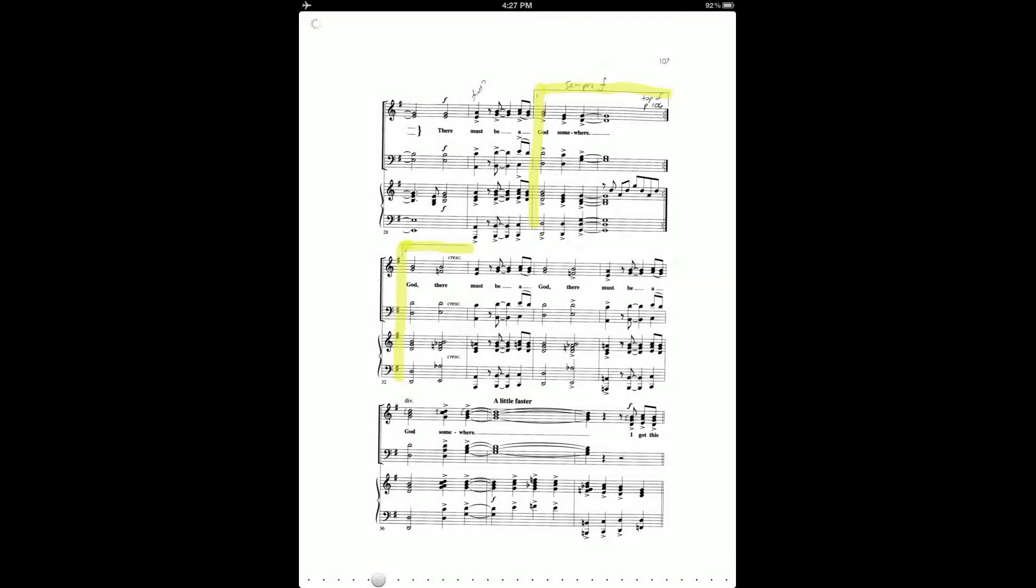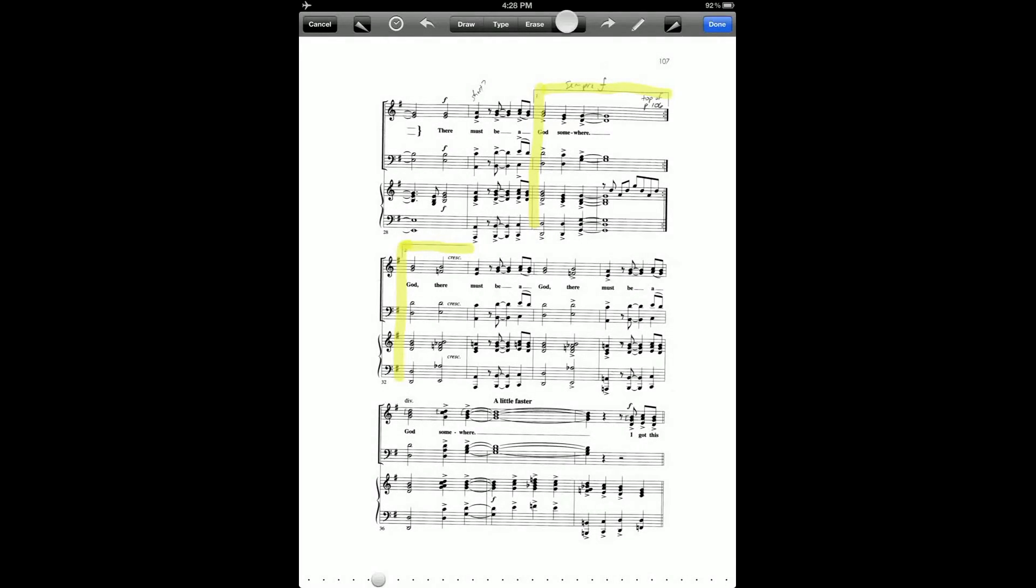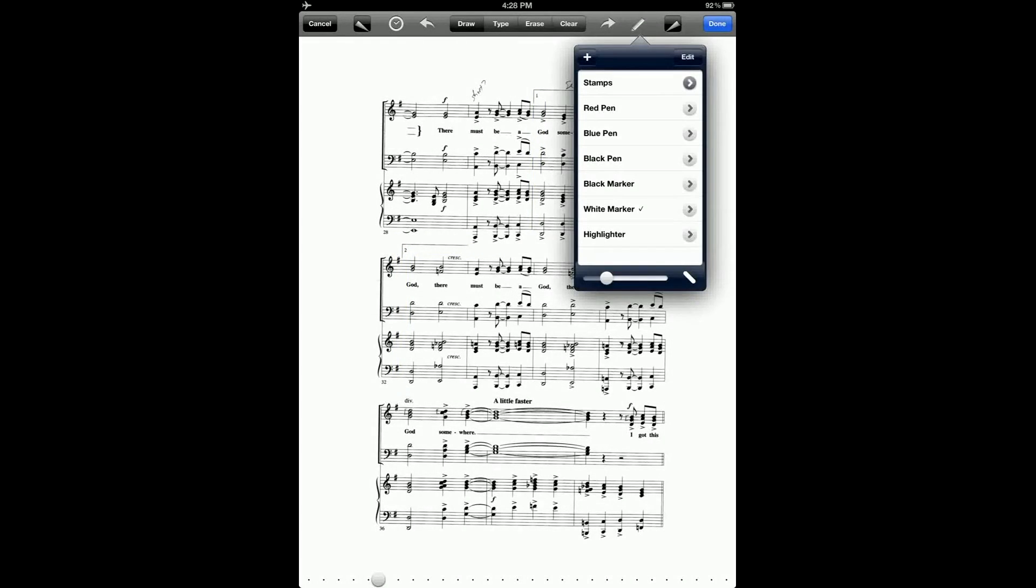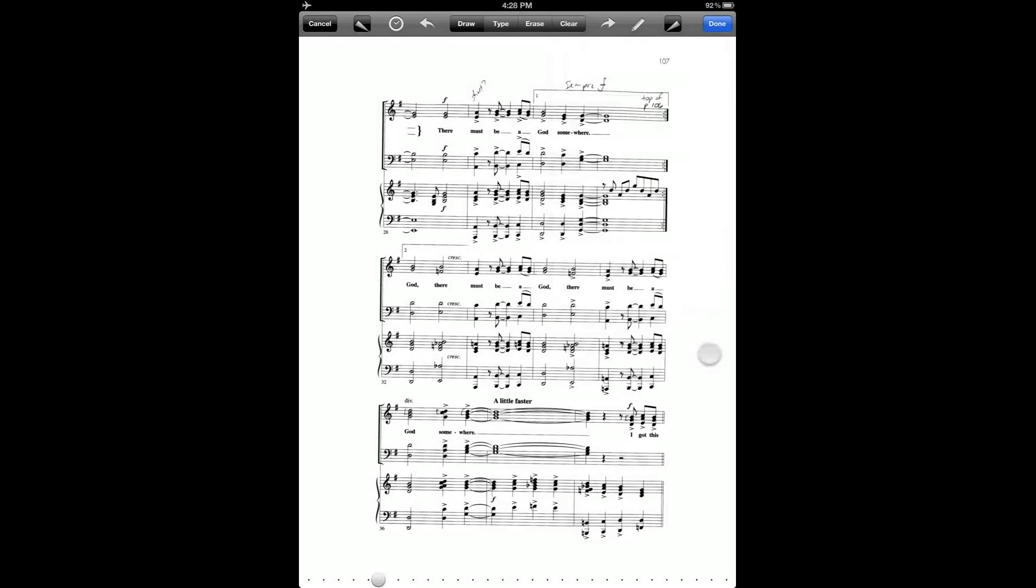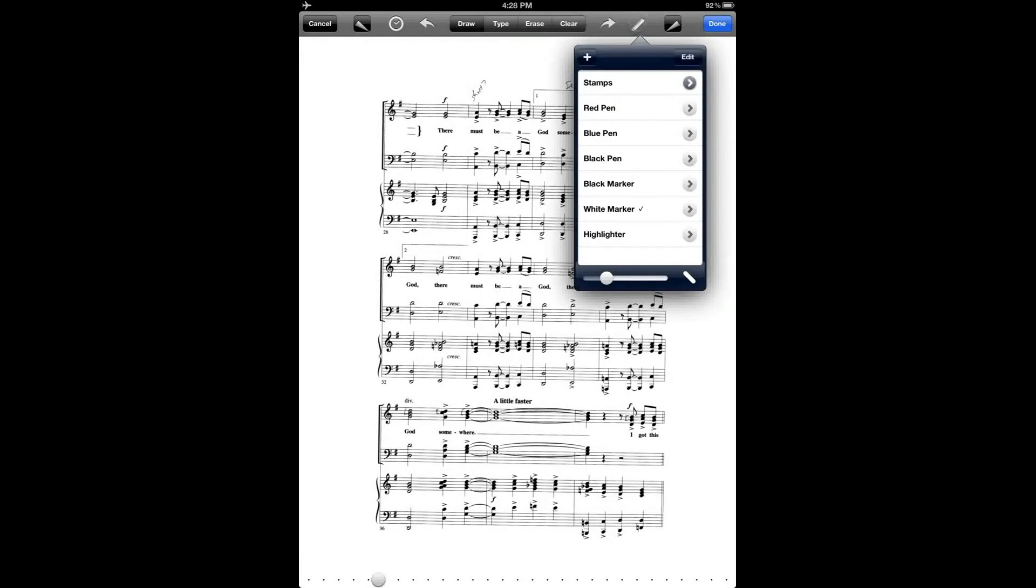So I can bring up the annotation toolbar and then go to draw and then select the white marker, and then I can actually erase some of the extraneous information on the score. So I might just remove this second ending entirely.